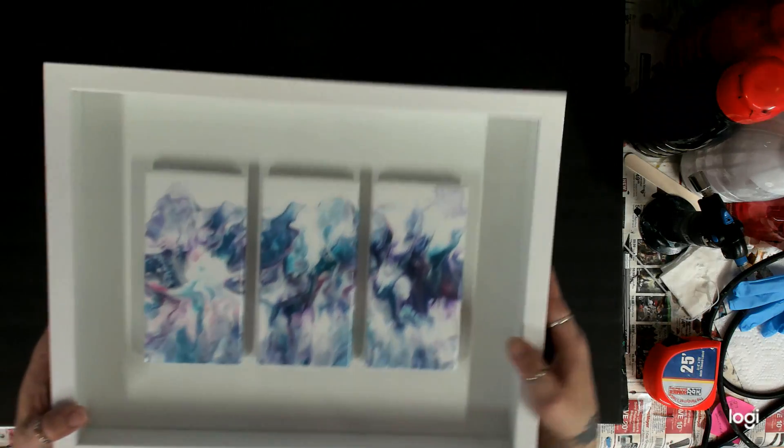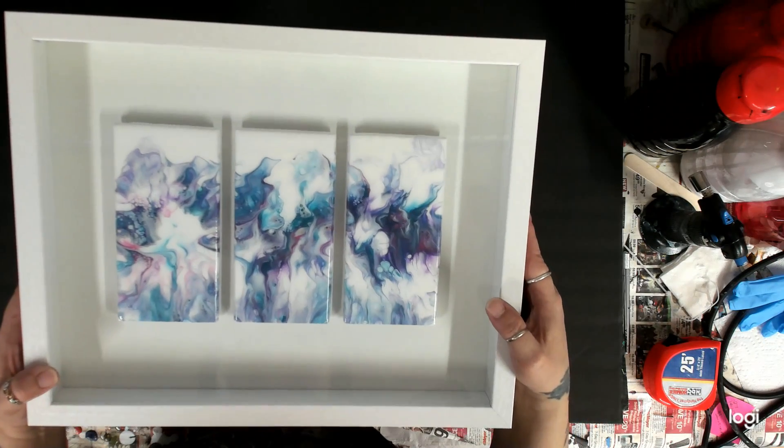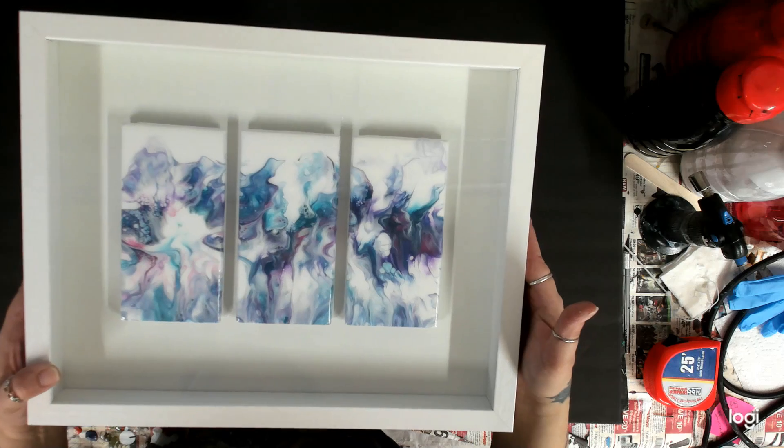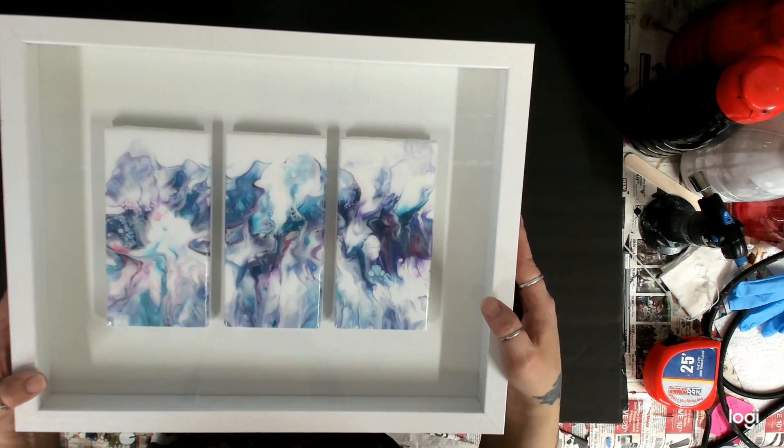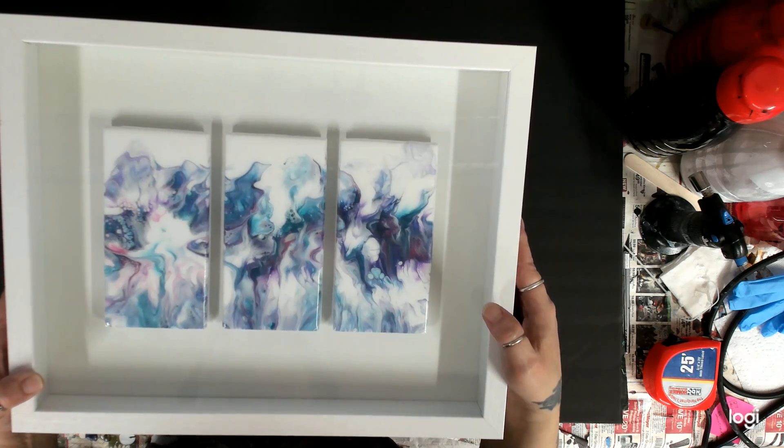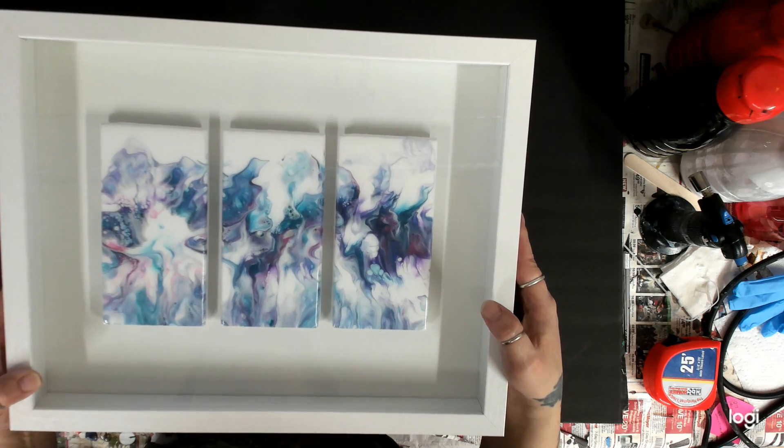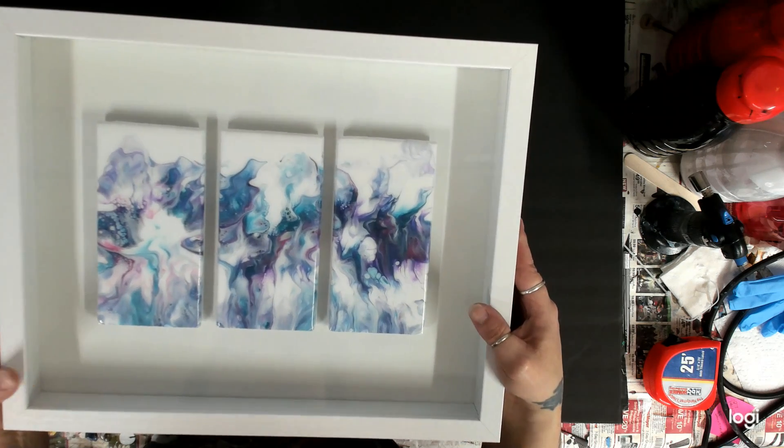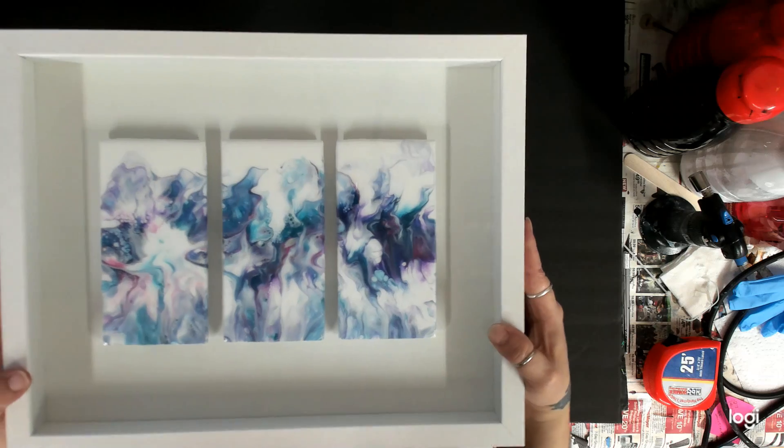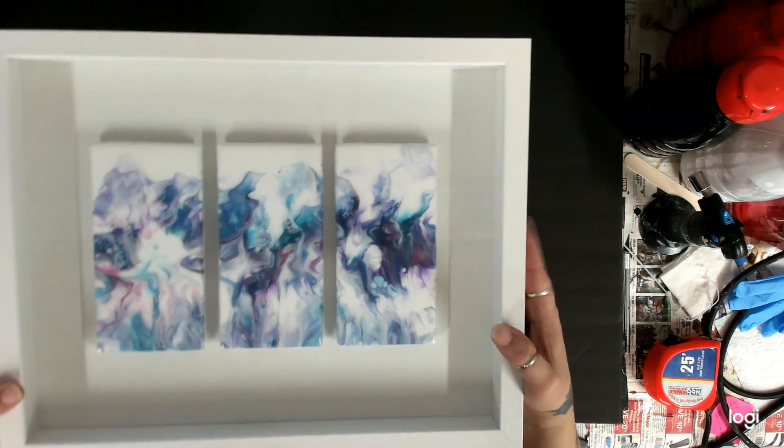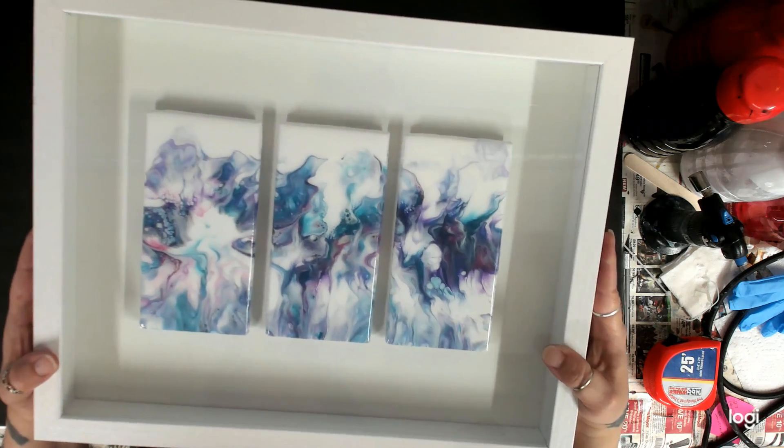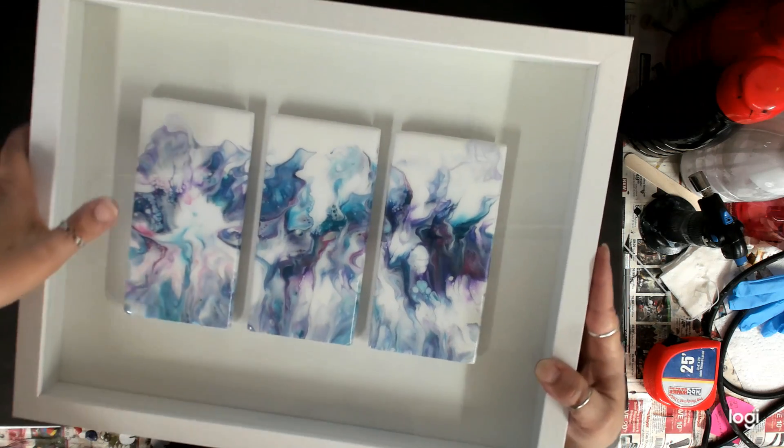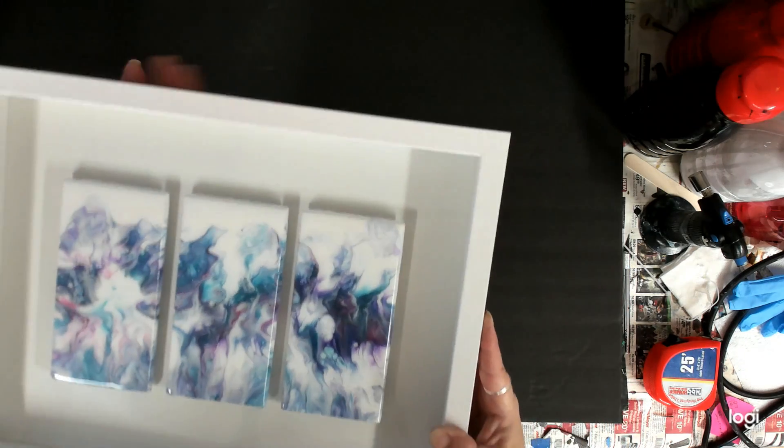And then love this set. Here's the same colors as last time, just on a white background. Cobalt blue, metallic, dioxazine purple and the magenta. Same colors as the last one I just showed you, but just on a white background. This one was super cool.